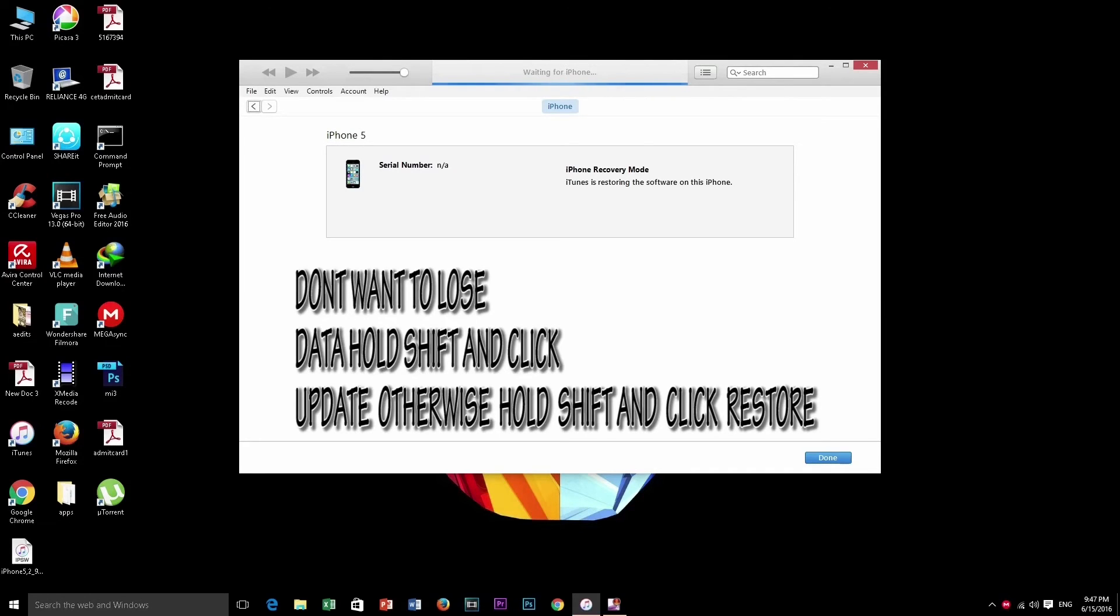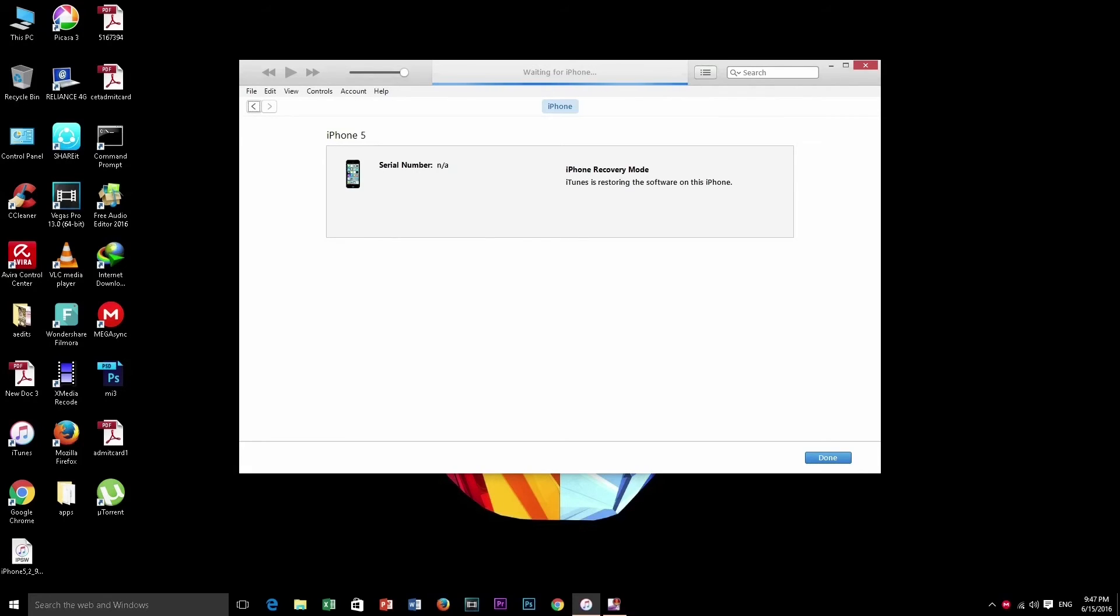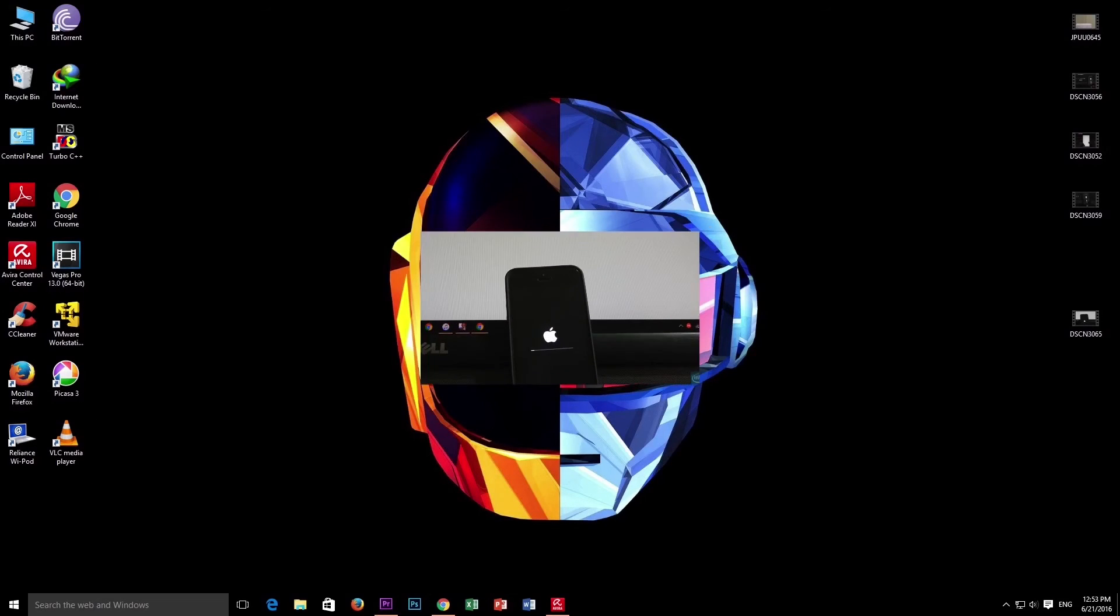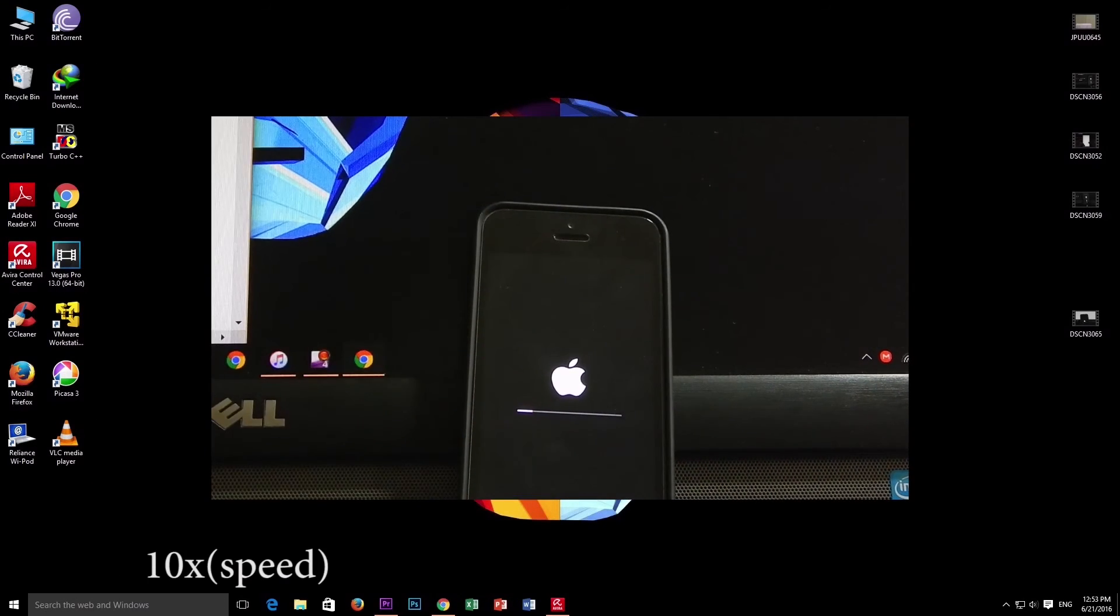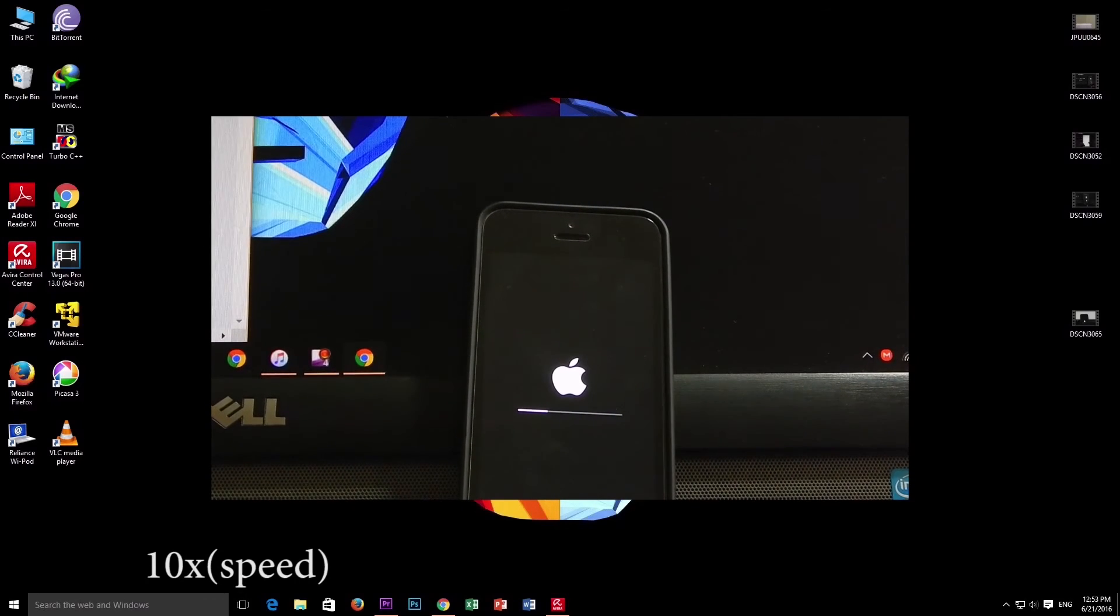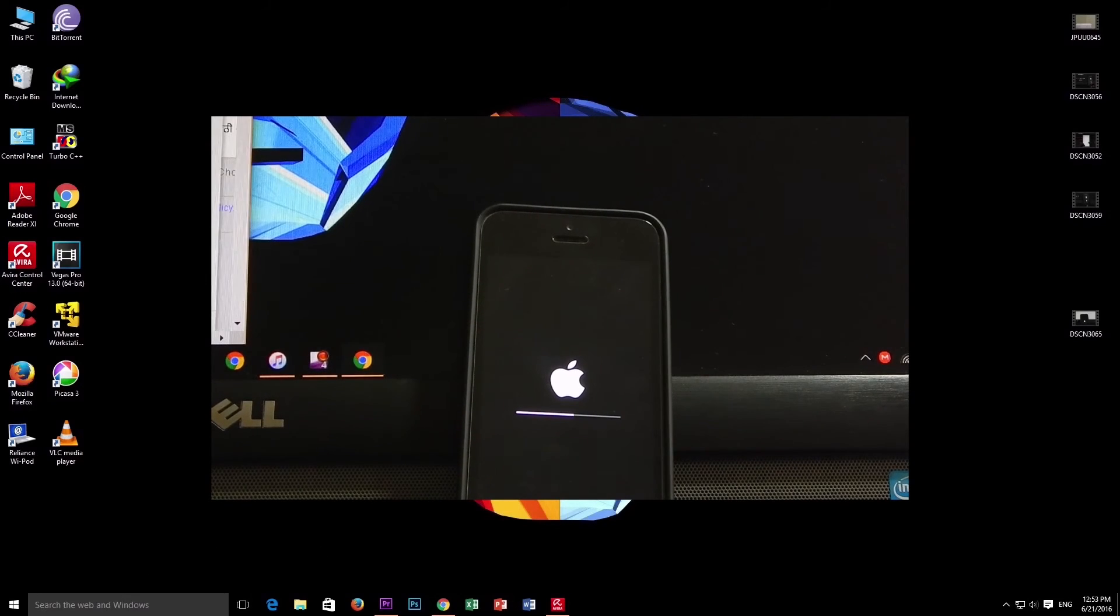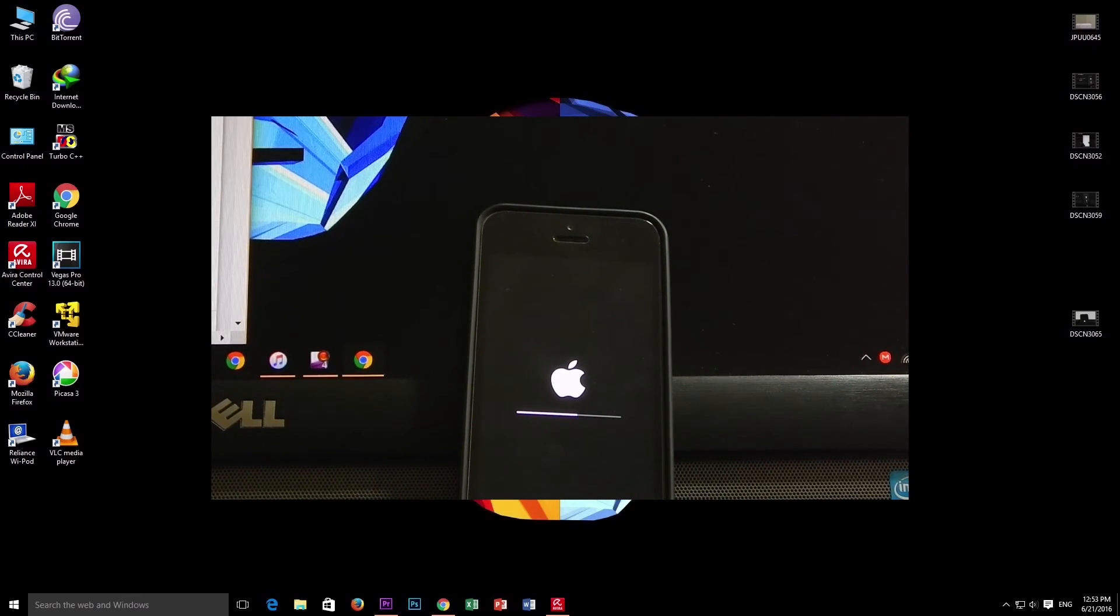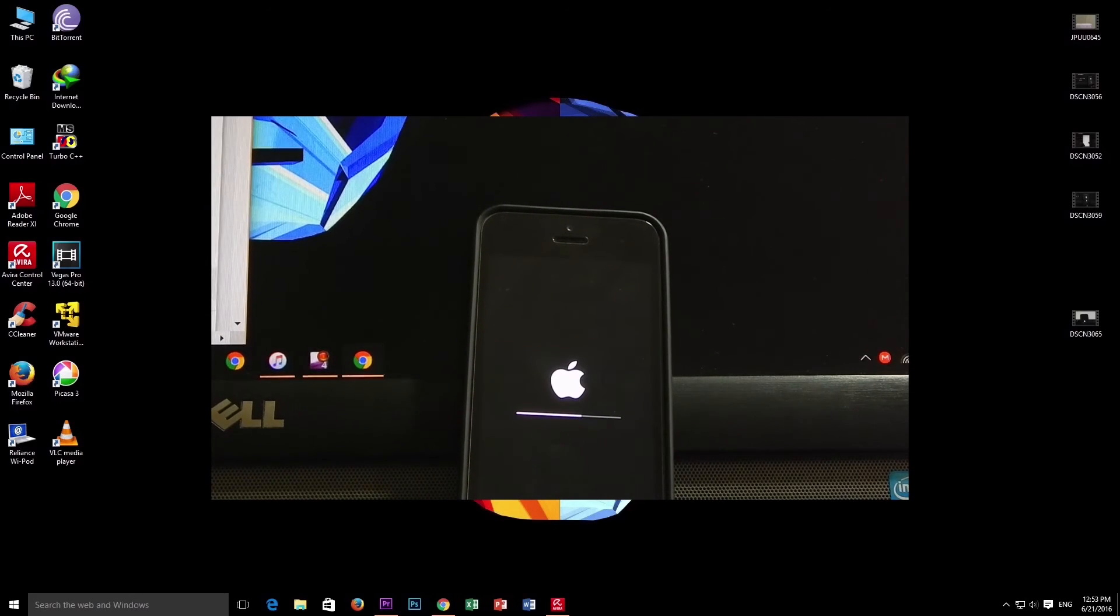Up above it's written extracting the software. Now you can see there is an Apple logo and a progress bar down below the Apple logo. The progress bar will go one time and again it will come.